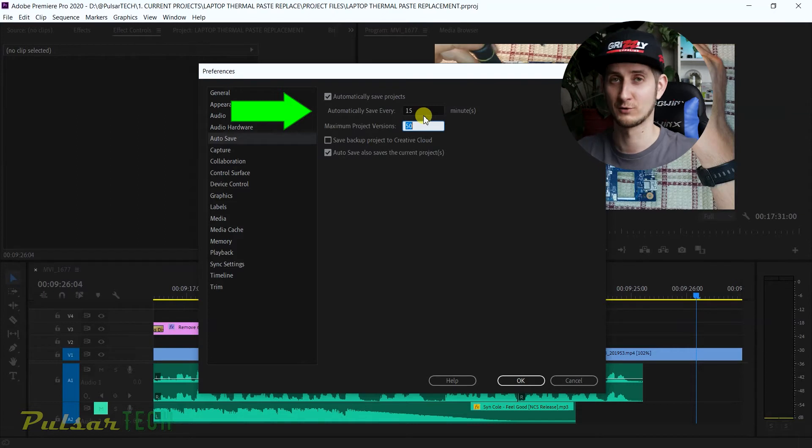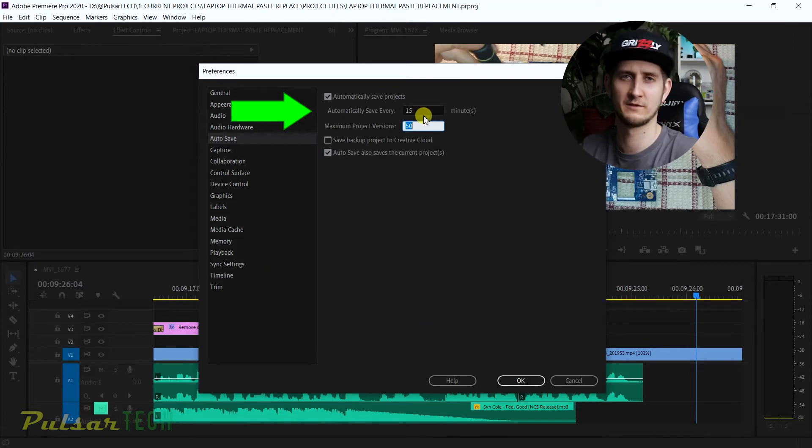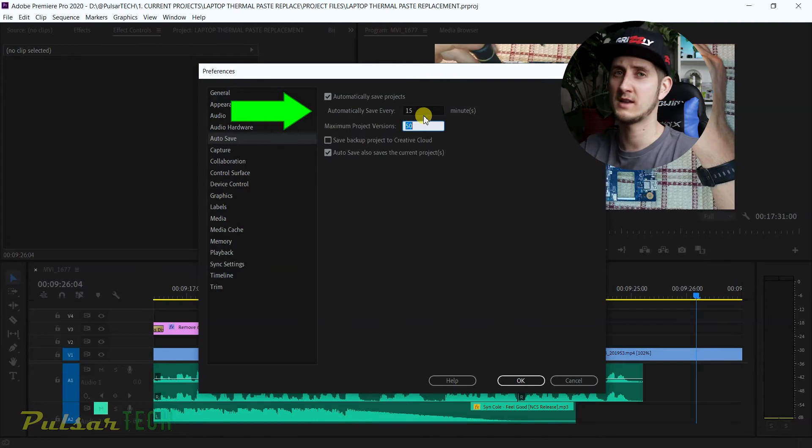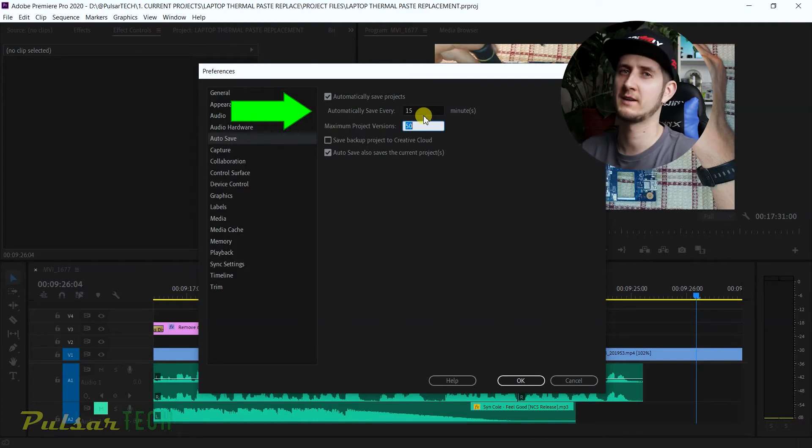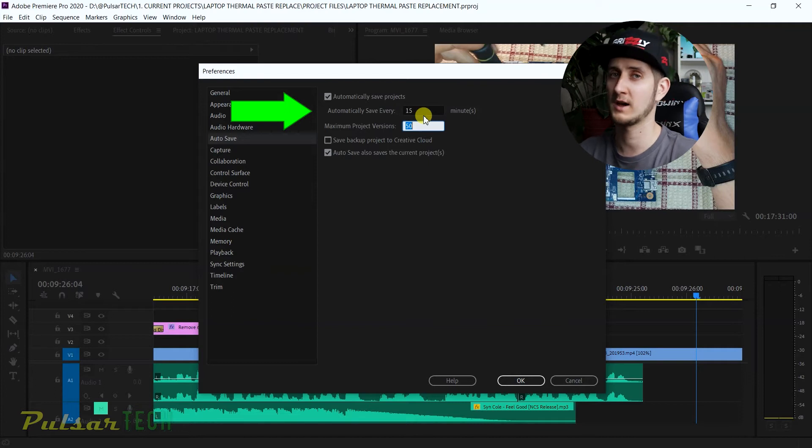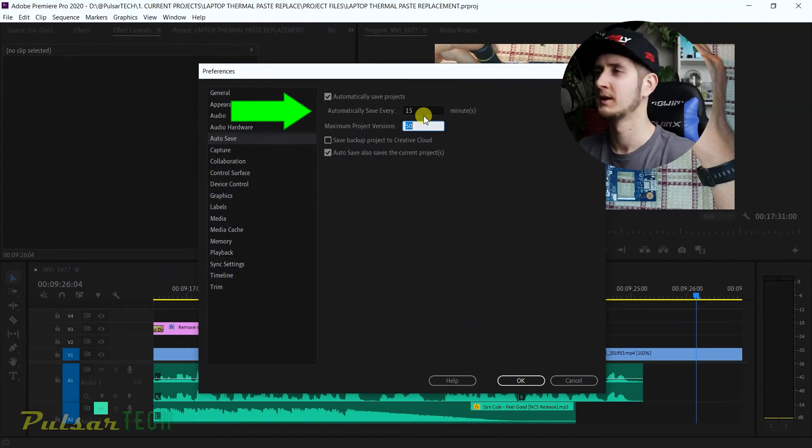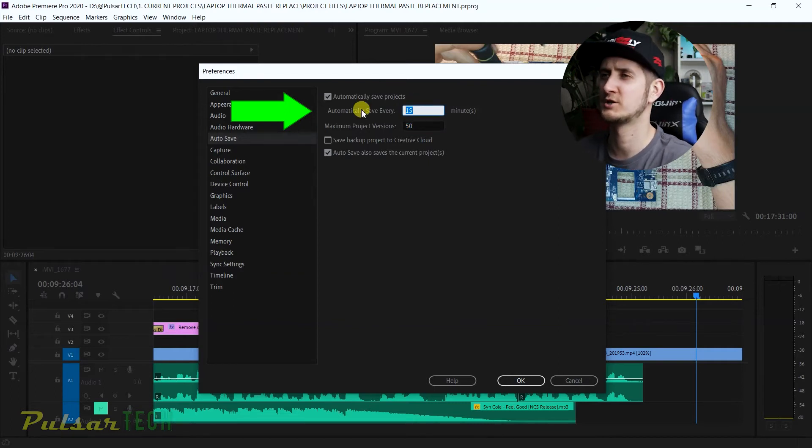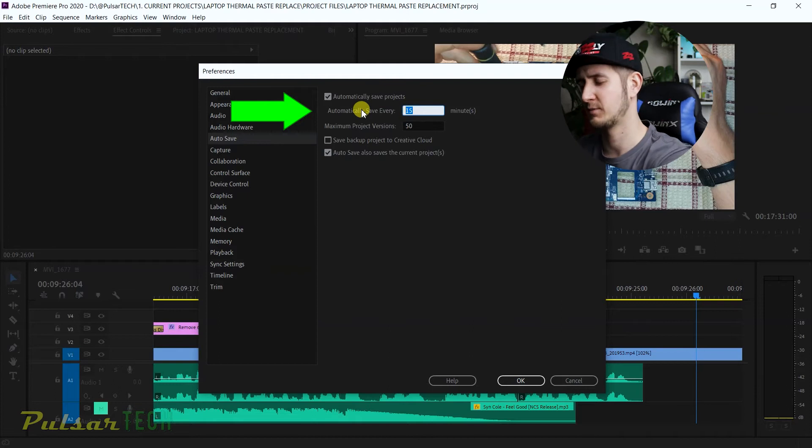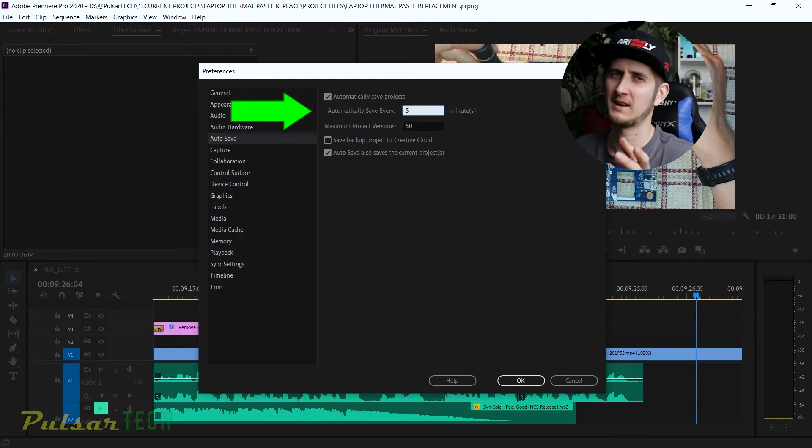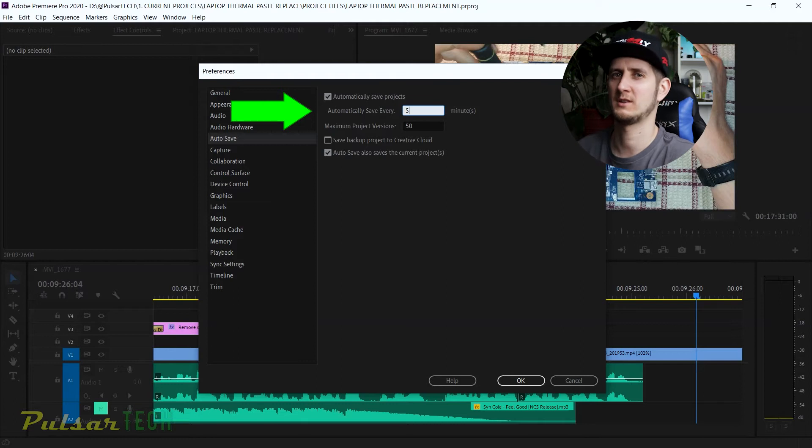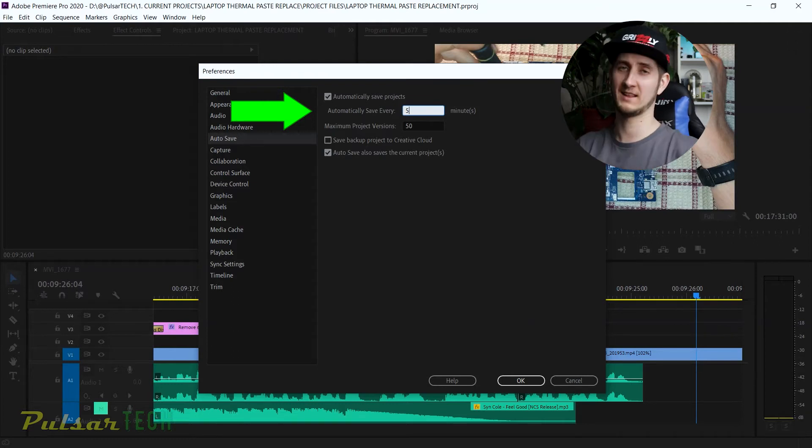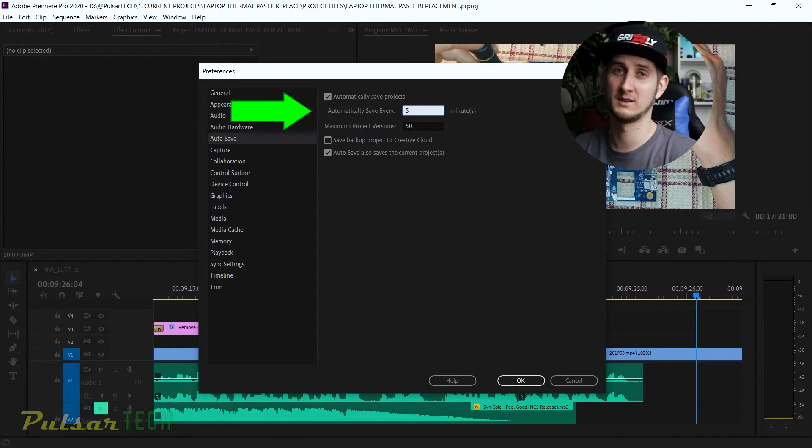If you're working pretty fast in Adobe Premiere, in 15 minutes you can get a lot done. Then if it crashes on the 14th minute before it autosaves, you have to redo all those 14 minutes that you've already edited. You can do a whole bunch of different trims, adjust volume, speed, effects—a whole bunch of different things. So in 15 minutes you can do a lot, and if you have to redo that, that's not good.